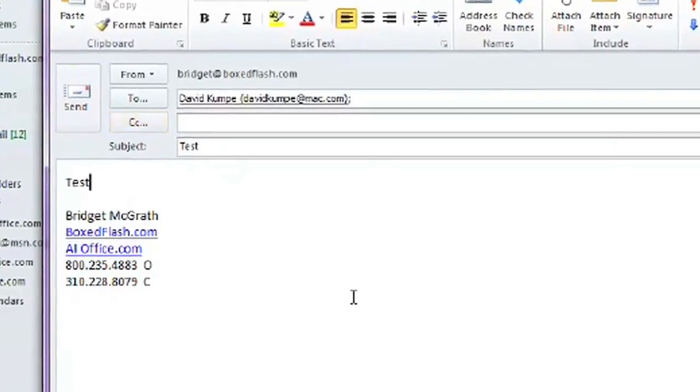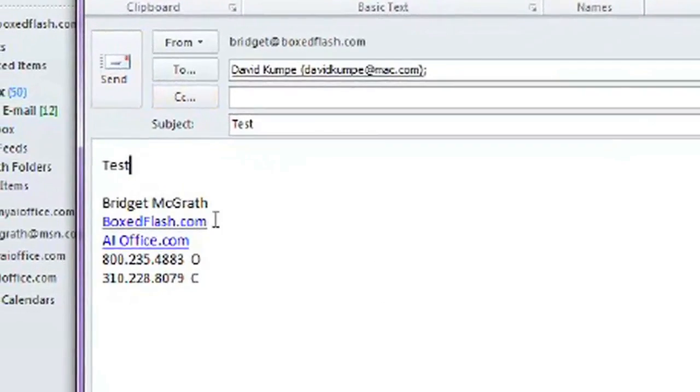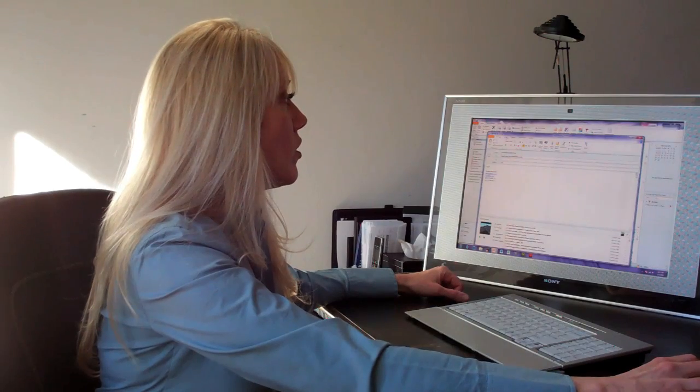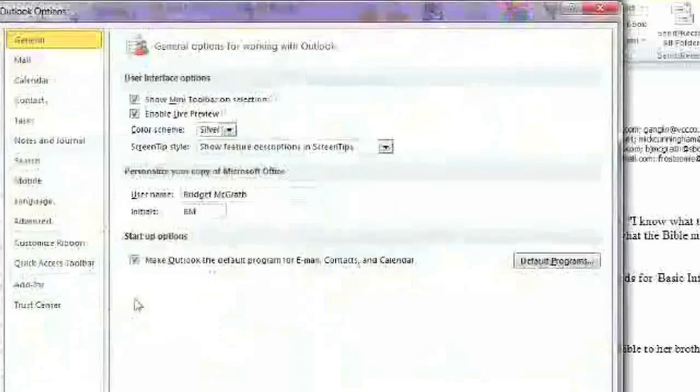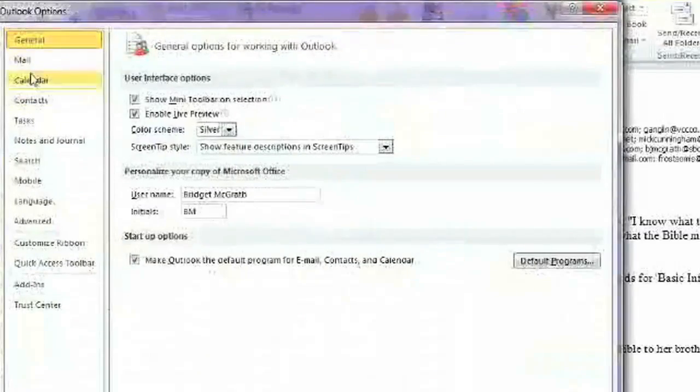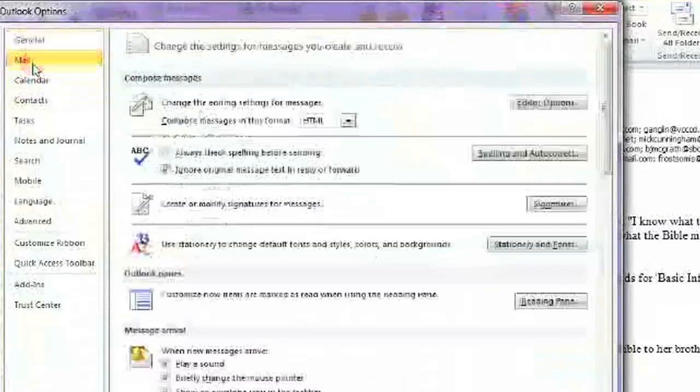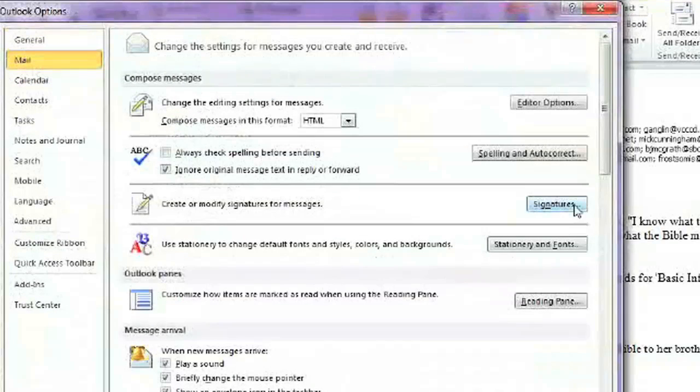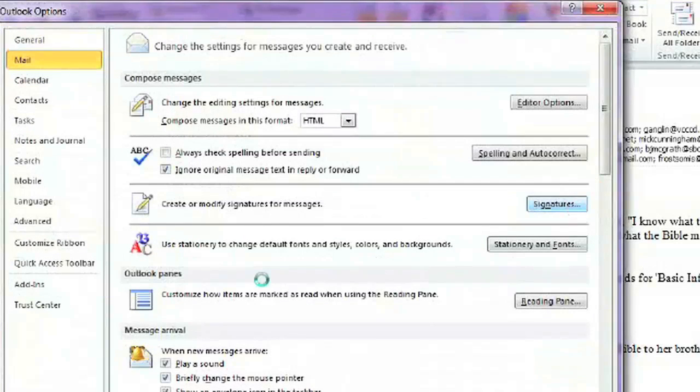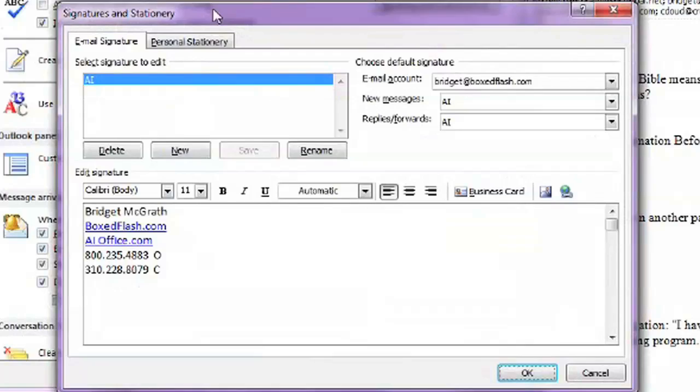Now, you'll see here that I have a signature. All you would do is go to File and Options, and here in the mail settings are your signature options. You can have several different signatures for different companies, or if you just want to auto-complete the bodies of the text that you always send.